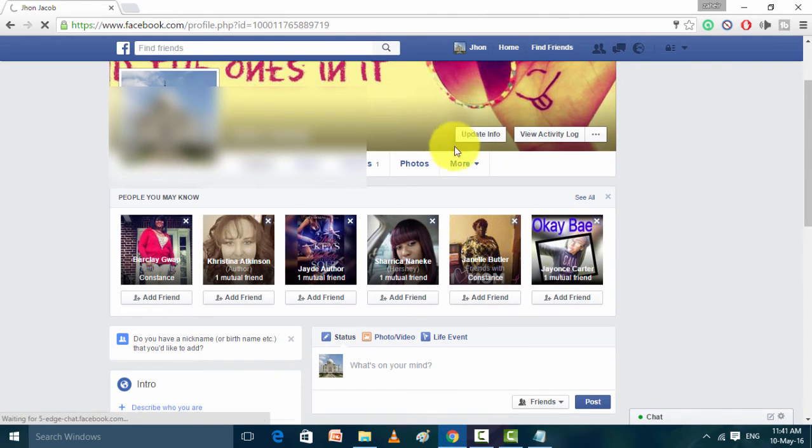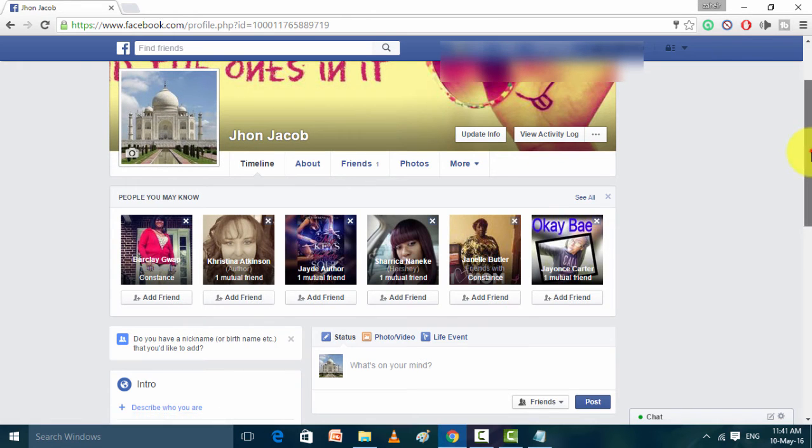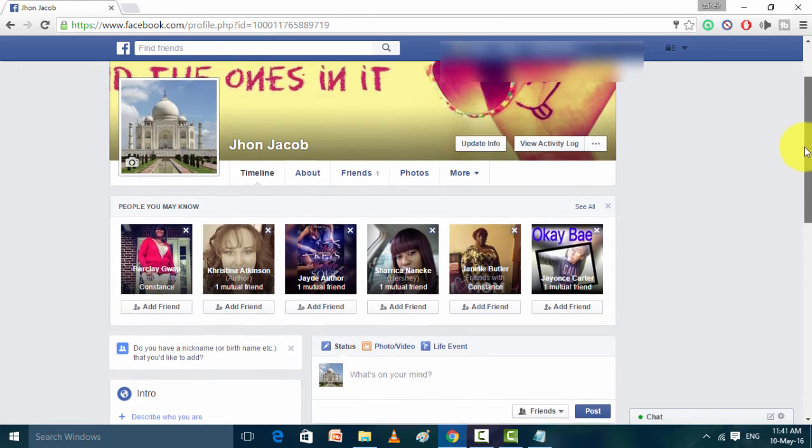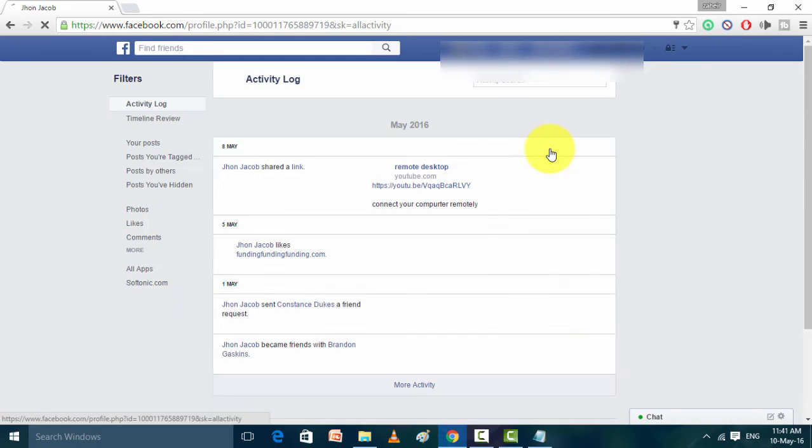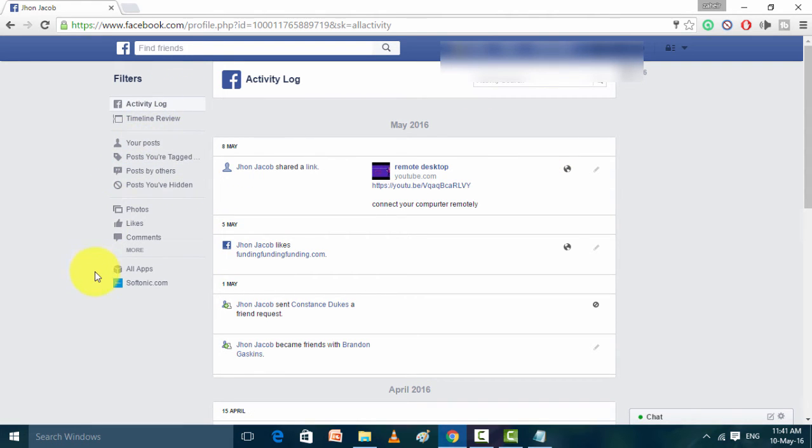In this main profile, we are in the Timeline box where you can see Update Info or View Activity Log. Just click on that View Activity Log. If you click on the View Activity Log, on the left side of this you'll see a filter dropdown list.